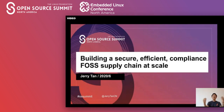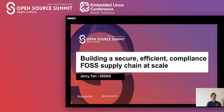Welcome to my session. In my session, I will talk about how to build a secure, efficient, complex, full supply chain at scale. Please enjoy my session.